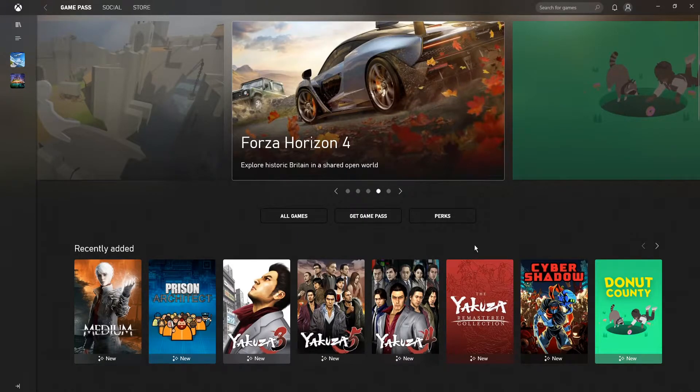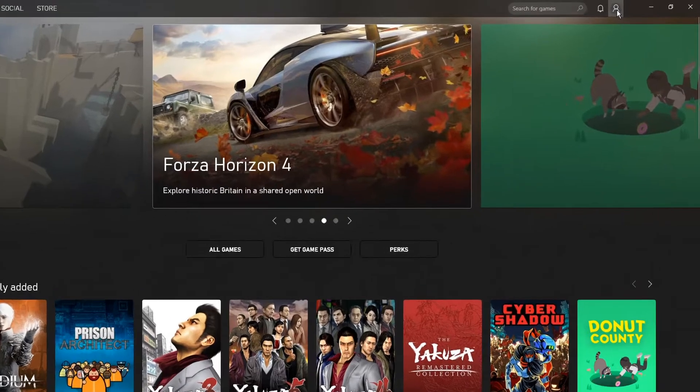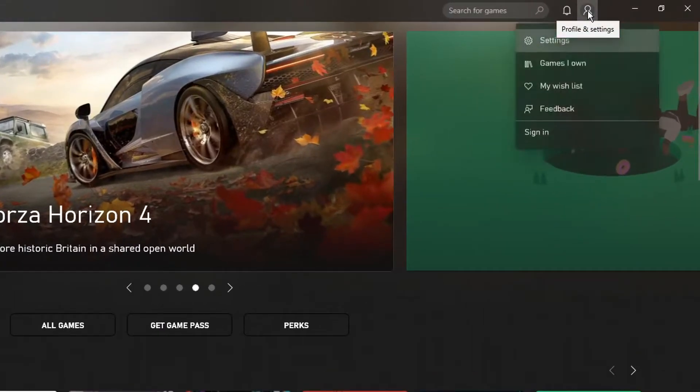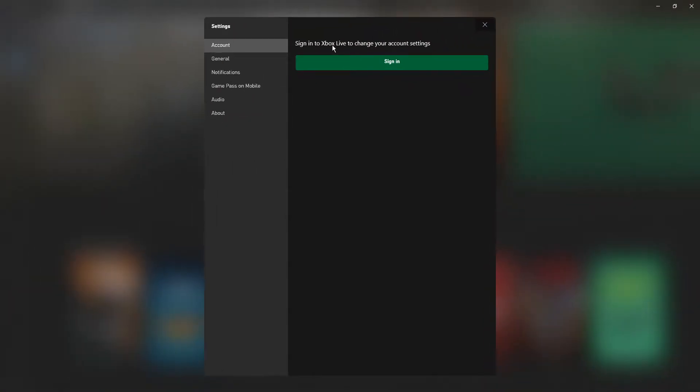So all you need to do is click on the little icon up here, so the profile icon, you then need to go onto settings, you now need to click on general.